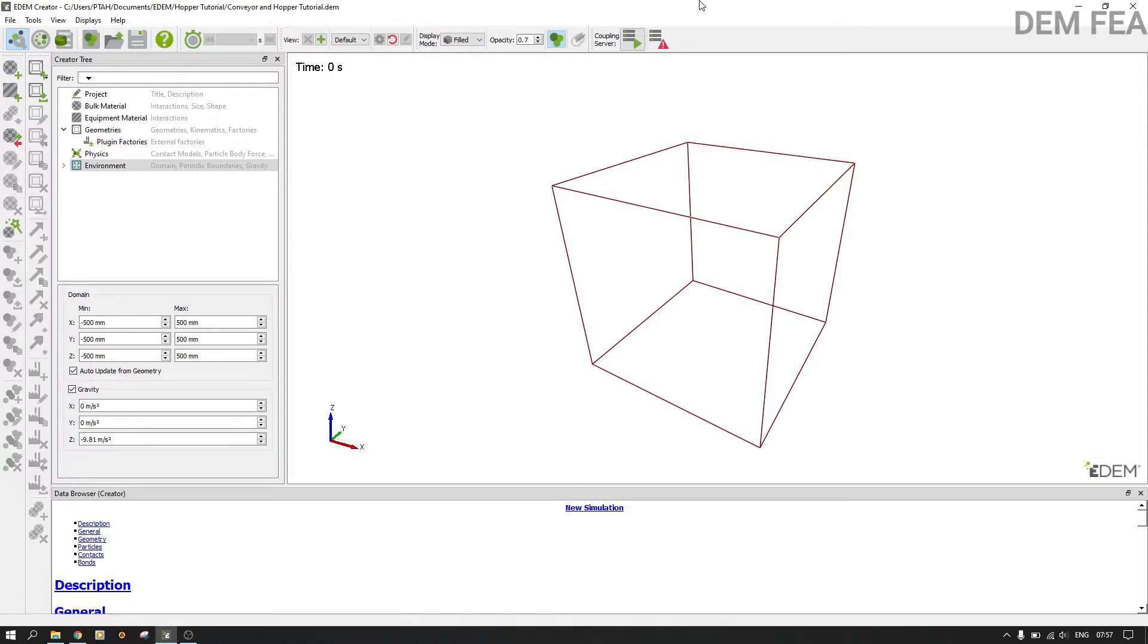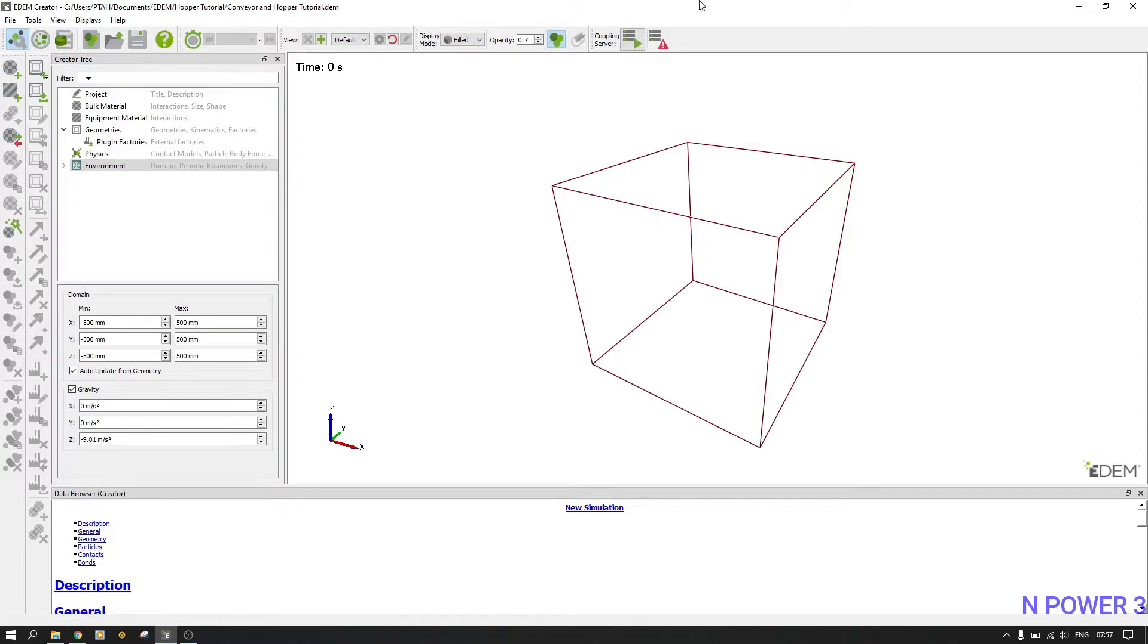The first thing you need to do is ensure that we have our STL files or our 3D models for the rock and also for the hopper.